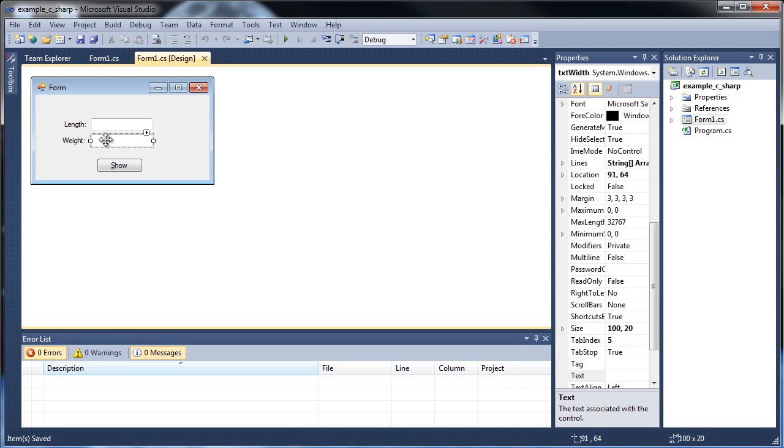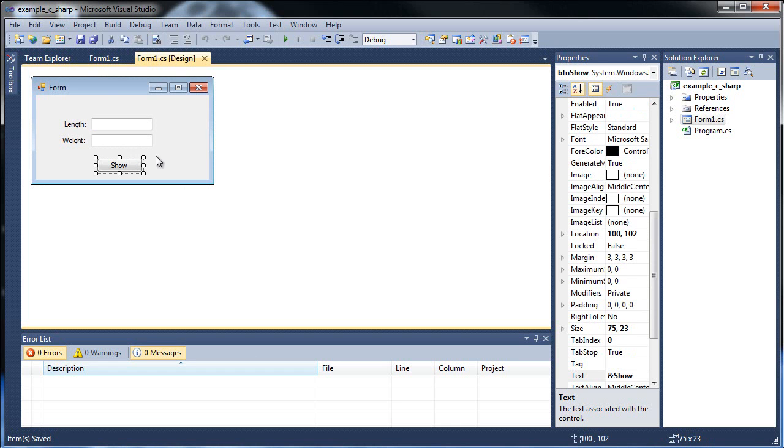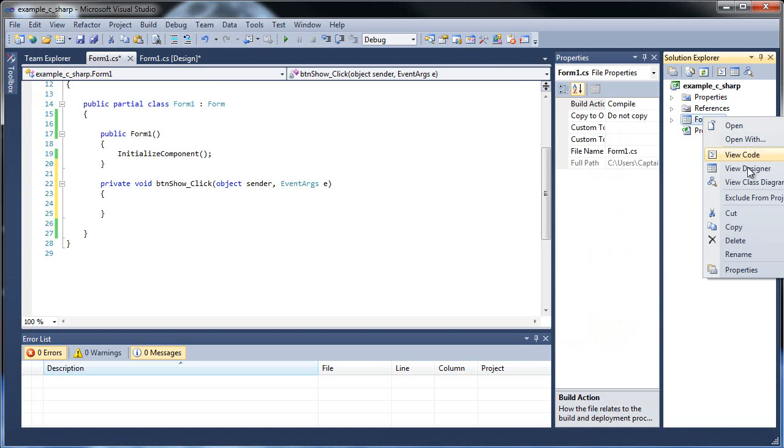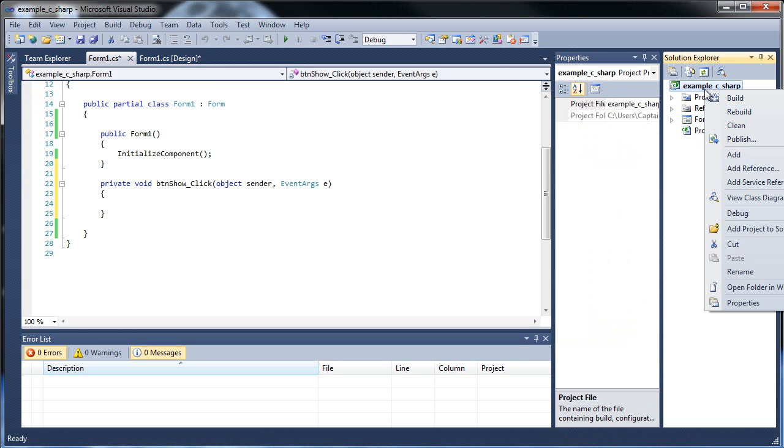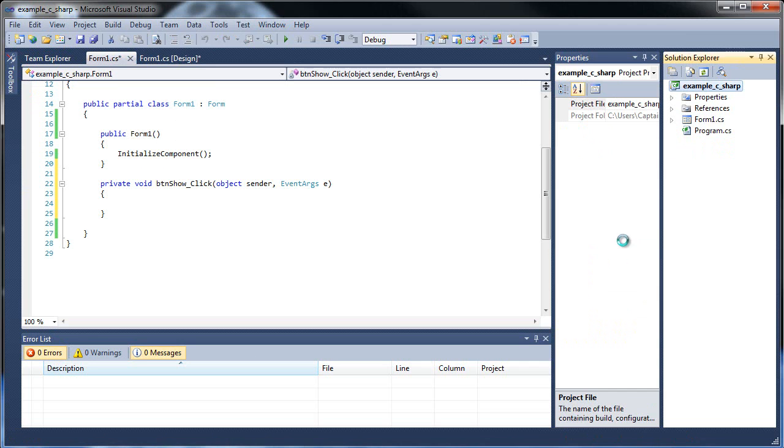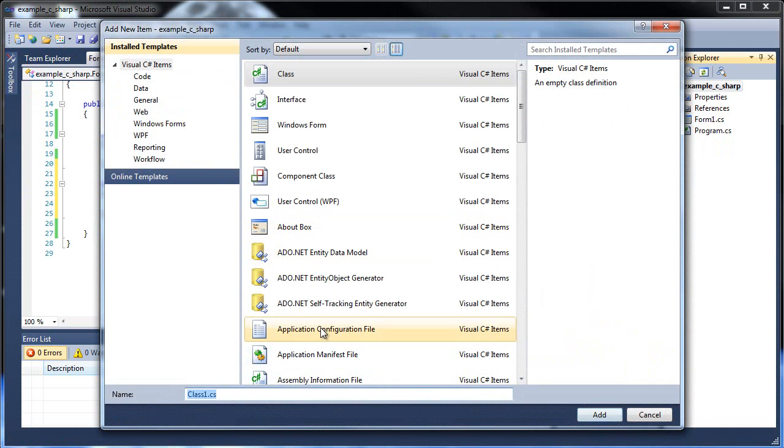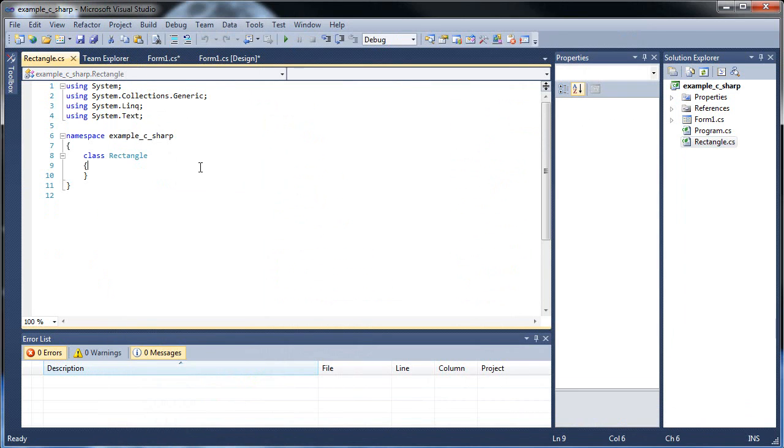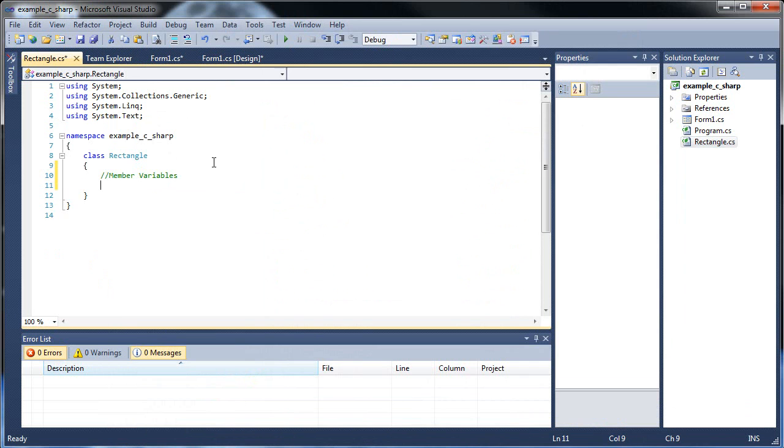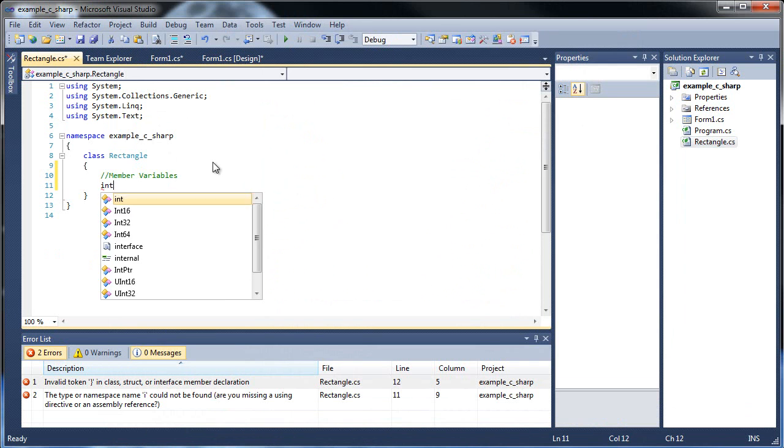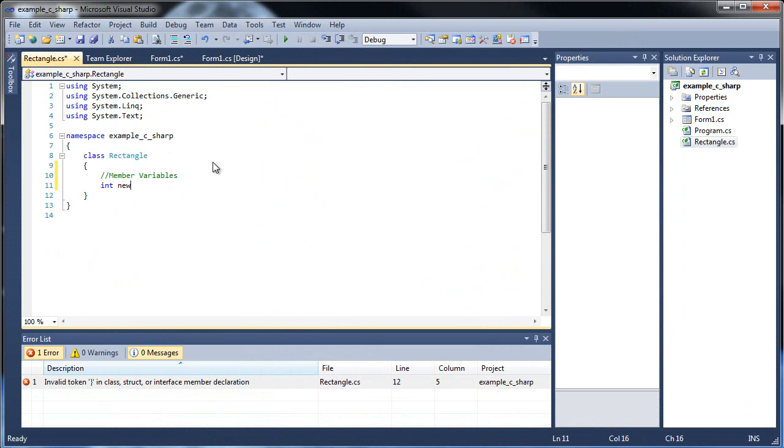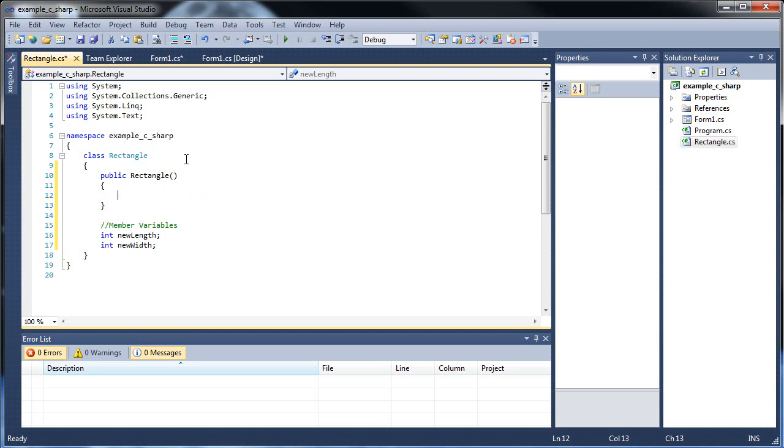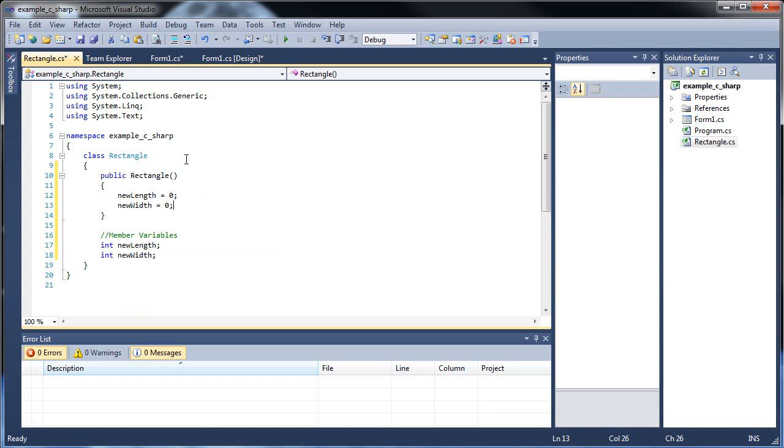Here we're going to be using length, width, and the show button. So let's double click our show and create a class. Add and class. I'm going to call this first class Rectangle. And now I'm going to speed run through this. What member variables we need: we're going to need int new length and we're going to need int new width.